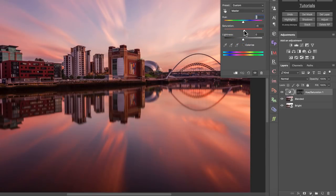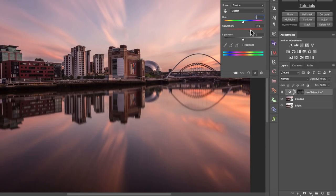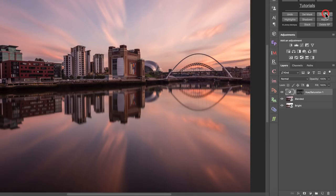You can see we're not affecting all of the colors — we're not affecting any of the blues. We're just affecting the stronger pinks in the sky. If you want to increase the color of the sky, this is a great way to do it with this particular image.